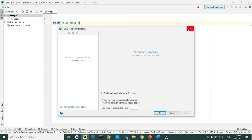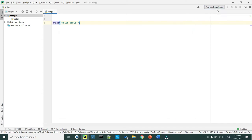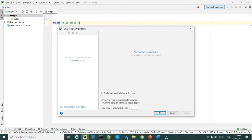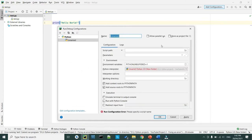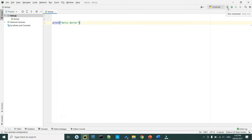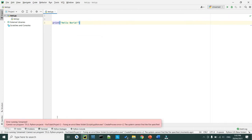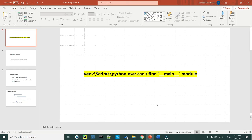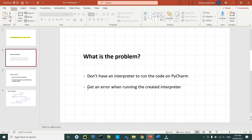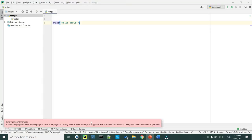To do that, come to add configuration on the top right corner and click on it. On the left tab click on add new, choose Python, and you don't have to select a name for it. If you click OK you'll see the play button is now enabled, but if you click on it the program doesn't run — or alternatively, you may get an error. The problem is you don't have a proper interpreter, or the created interpreter still doesn't run the code.